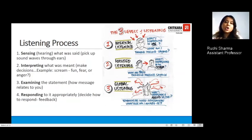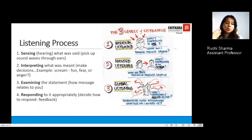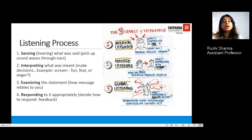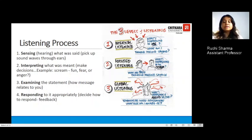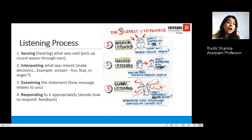Let's move on to talk about the listening process. The first step is sensing, which is about hearing — you pick up the sound waves as they hit your eardrums. As you follow the first step, you move towards the second step where you interpret the message. For example, if you hear somebody screaming you understand it's a matter of fear; somebody laughing means people are enjoying themselves.